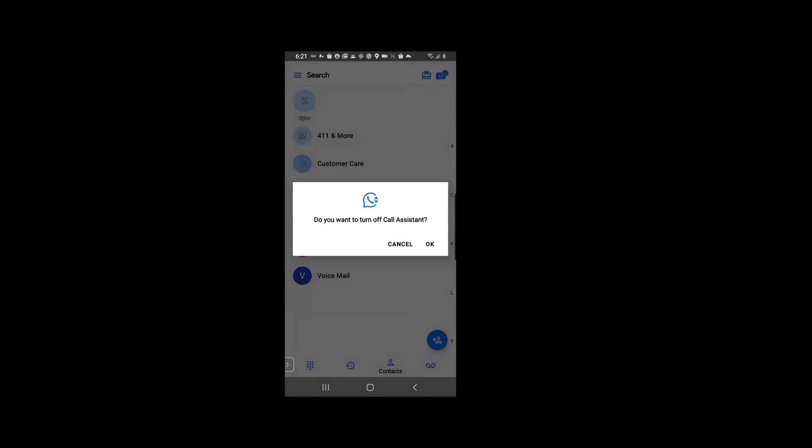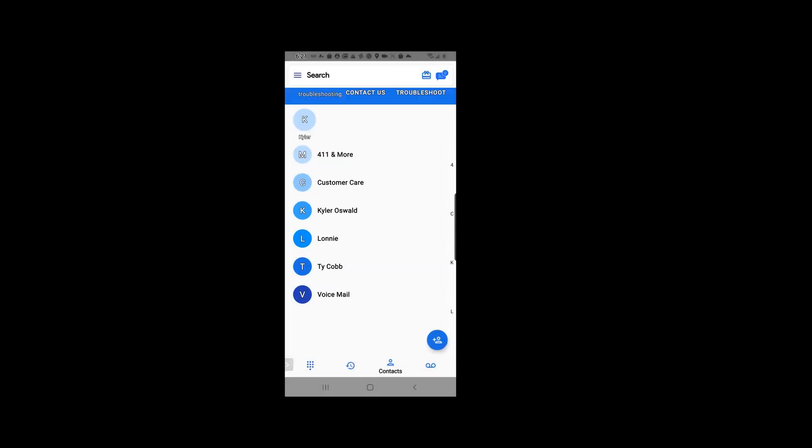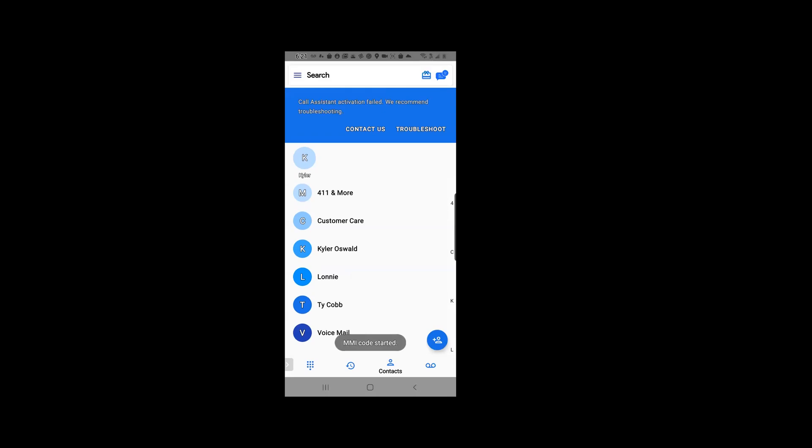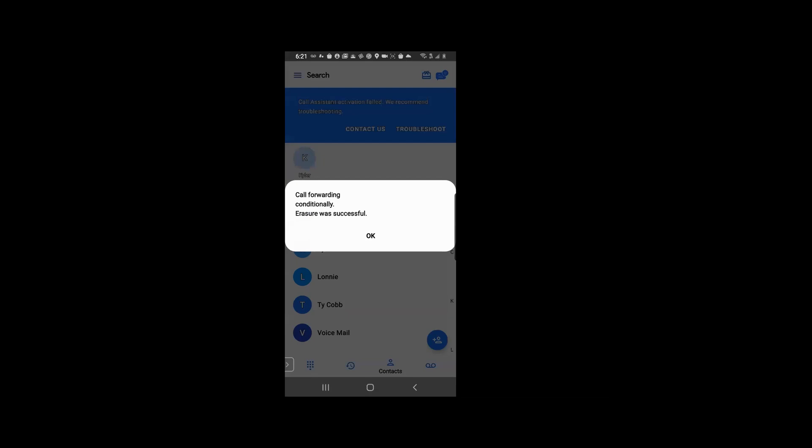hit OK. So this is going to get the MMI code started, and what this does is it disconnects from our solution. If done successfully, this message should pop up saying 'call forwarding conditionally erasure was successful', and then we're